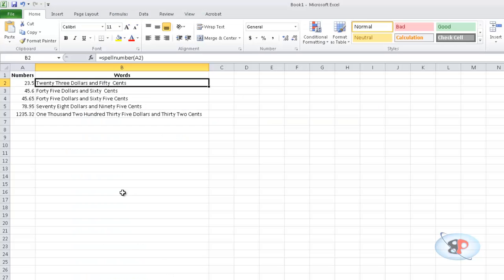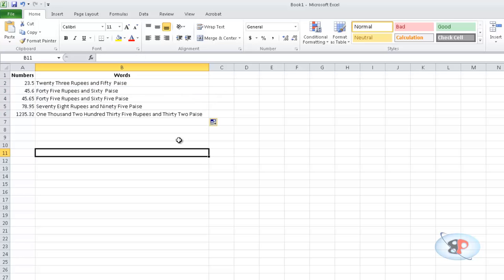Now if I go back here and if I actually just drag it again, it's all changed from dollars and cents to rupees and paise.